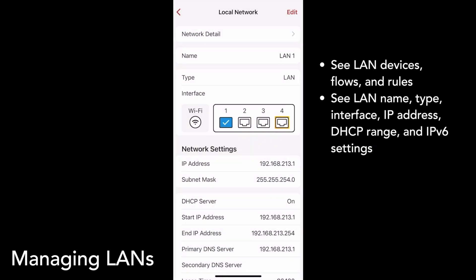At the top of the main LAN page is its name, whether the network is a LAN or a VLAN, and the interface being used. If you have a Firewalla Purple or a Wi-Fi SD dongle, you'll find a Wi-Fi interface here as well.